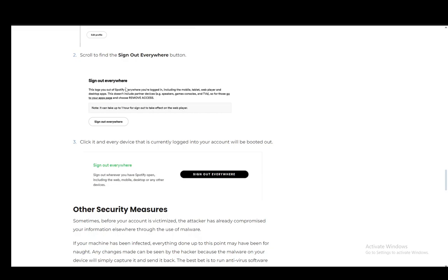I would also recommend you change your email password and all the other accounts connected to your Spotify. But in essence, that is pretty much enough and you'll have kicked out somebody from your account. And yeah, that's pretty much it. I hope you guys enjoyed and I'll be seeing you guys next time.